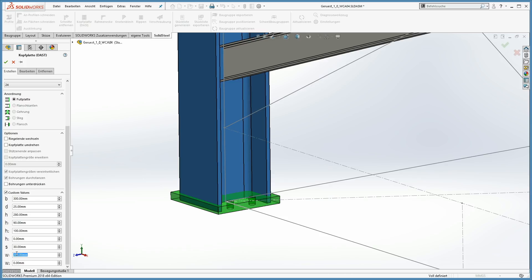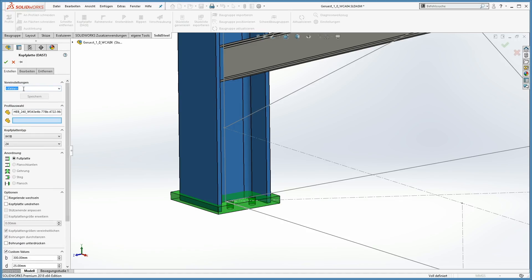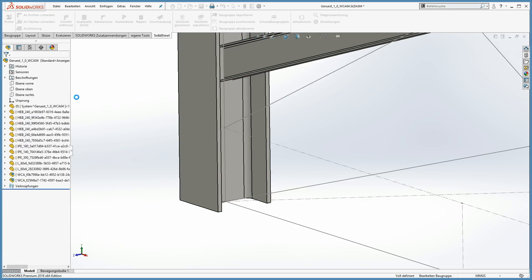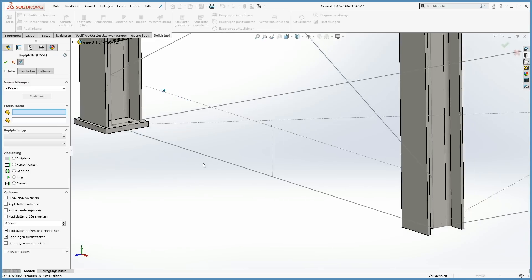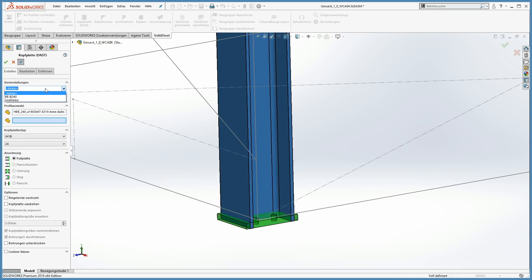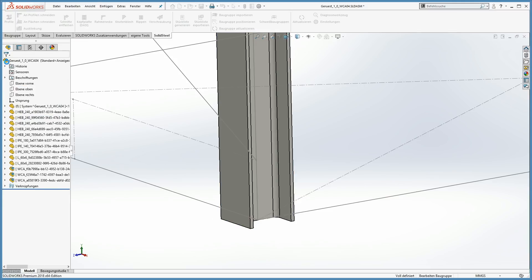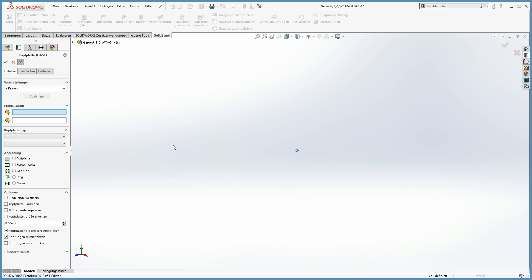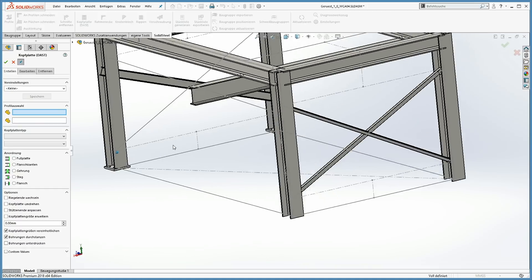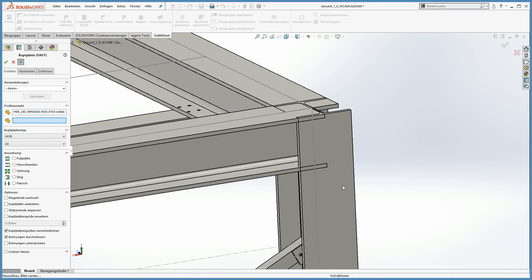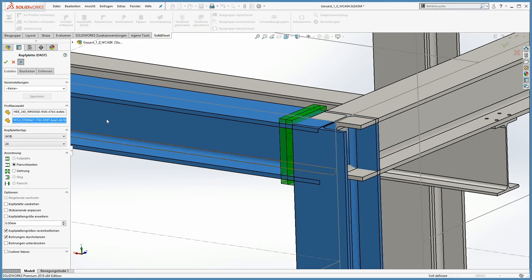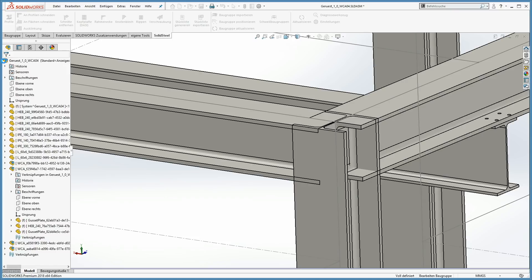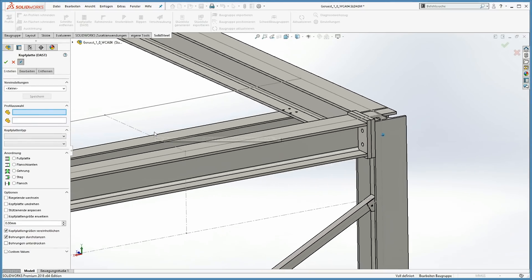If you want to re-use the designed end plate, you can store it with an individual name. If you add an end plate in a similar geometrical situation, you can select the stored end plate from the presets. To connect two profiles with an end plate connection, just select both profiles and a suggestion for a possible end plate connection will be displayed. All the parameters can be changed here too.